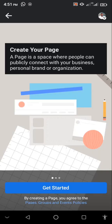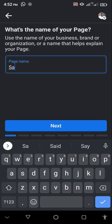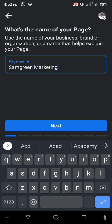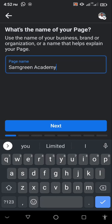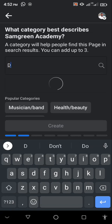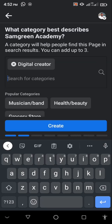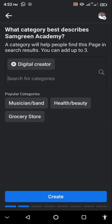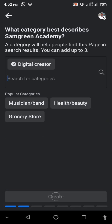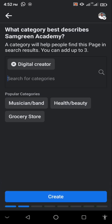I'm going to click on Create, then click on Get Started, then put the name of my page — I'm going to use 'Some Green Marketing' or 'Some Green Academy'. Then I'll click Next and put the category, which is going to be Digital Creator. Once I click on Create, you can see that this message pops up saying you have created too many pages.